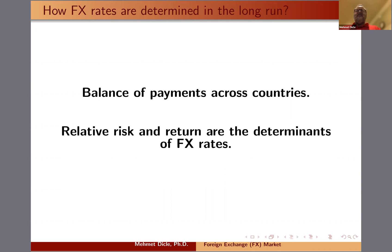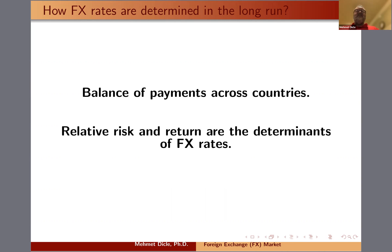Think of it like GDP per capita, for instance. As countries get richer, they will probably consume more, demand more foreign products, and therefore start having more imports. That creates demand for other currencies to buy those imports, which puts pressure on the local currency.